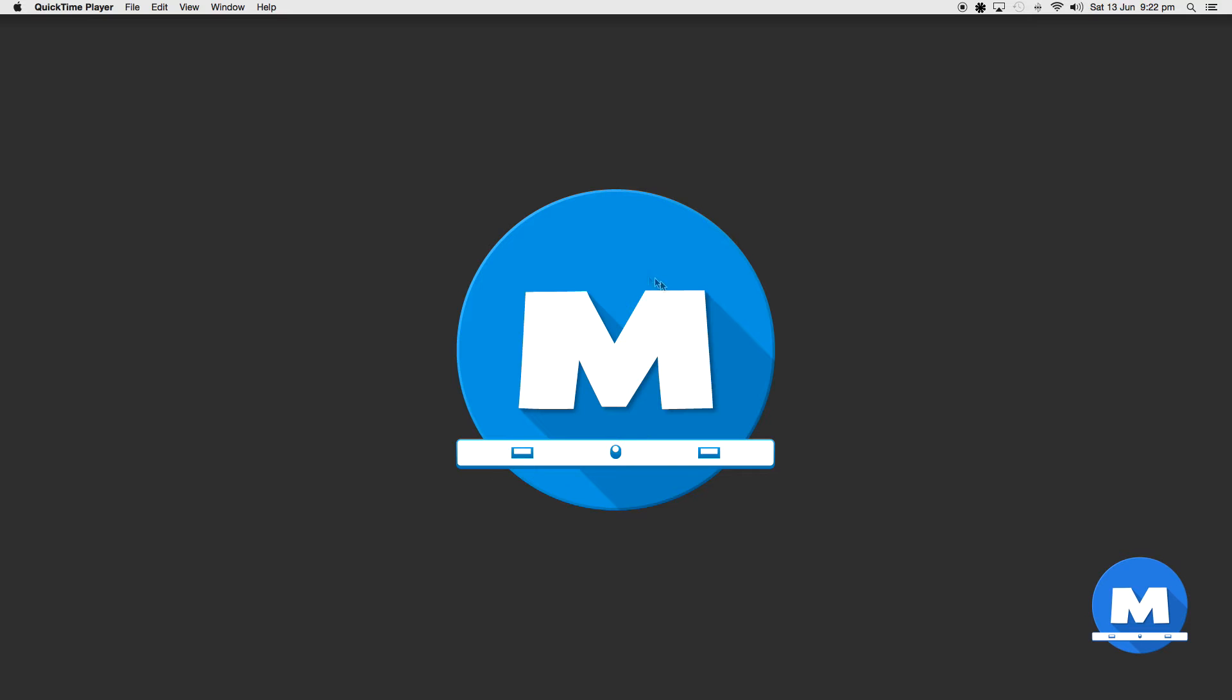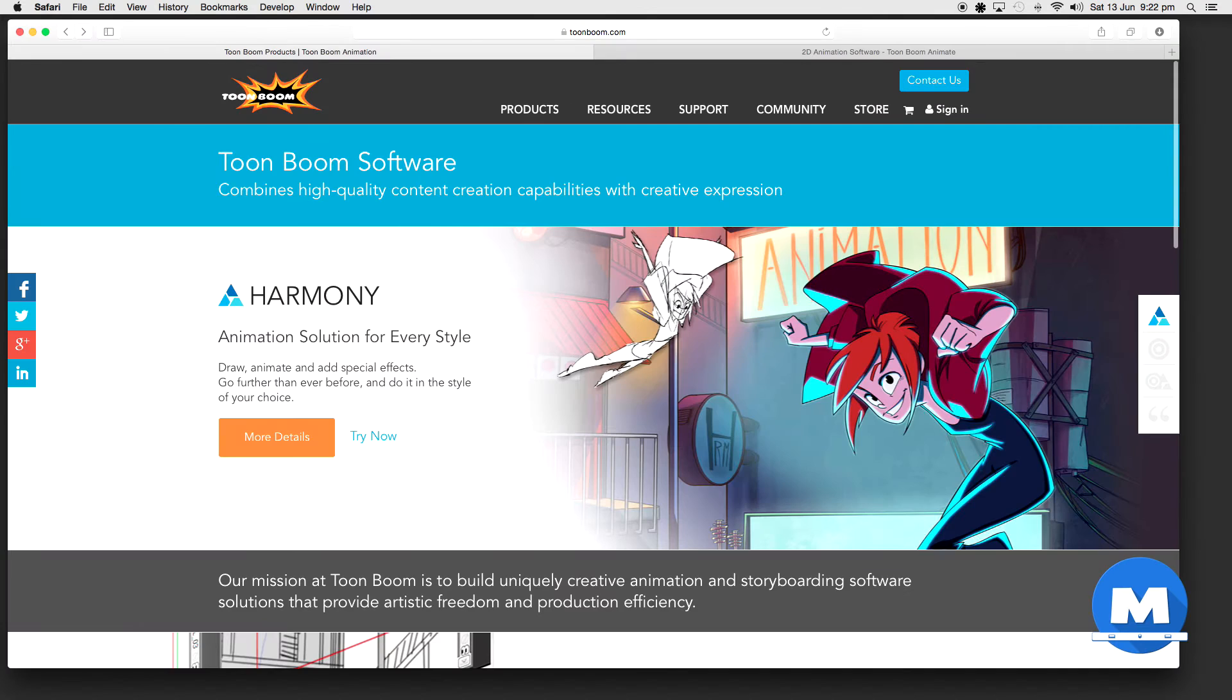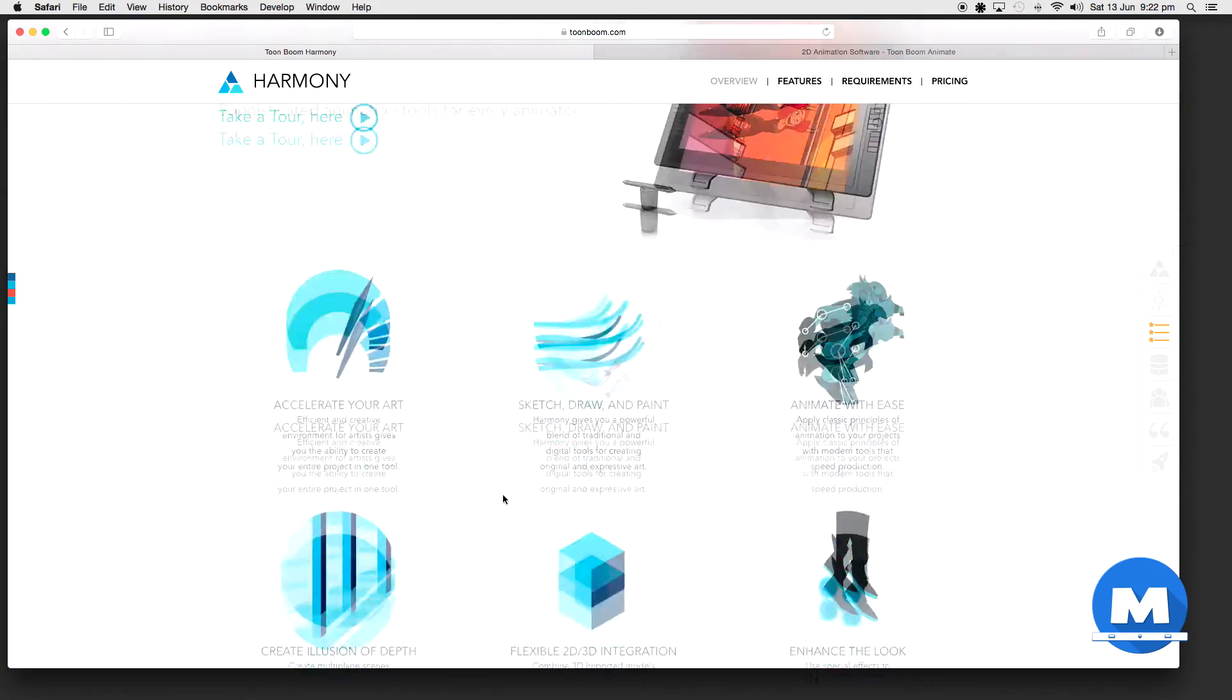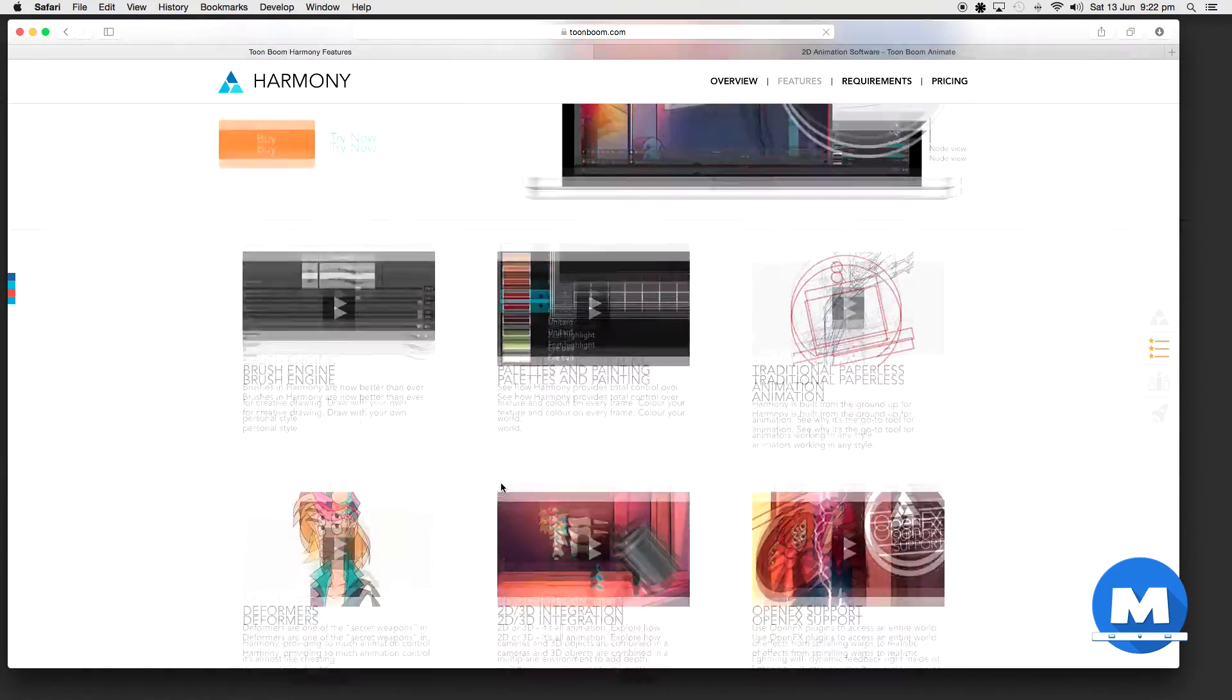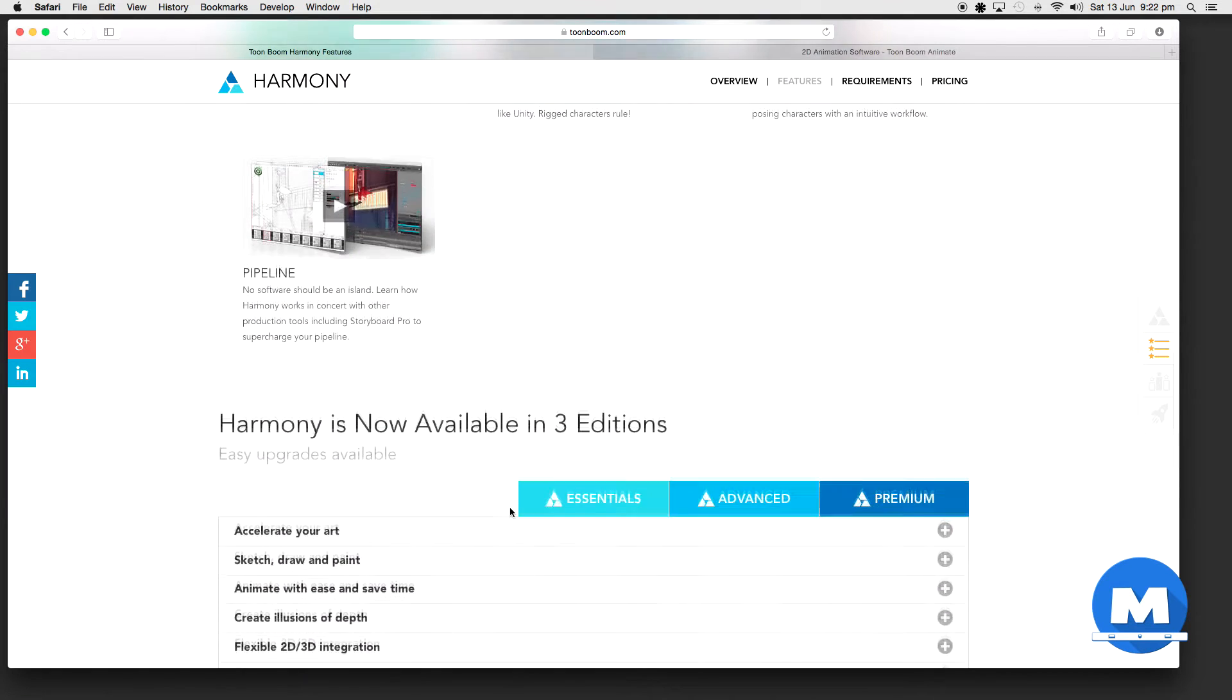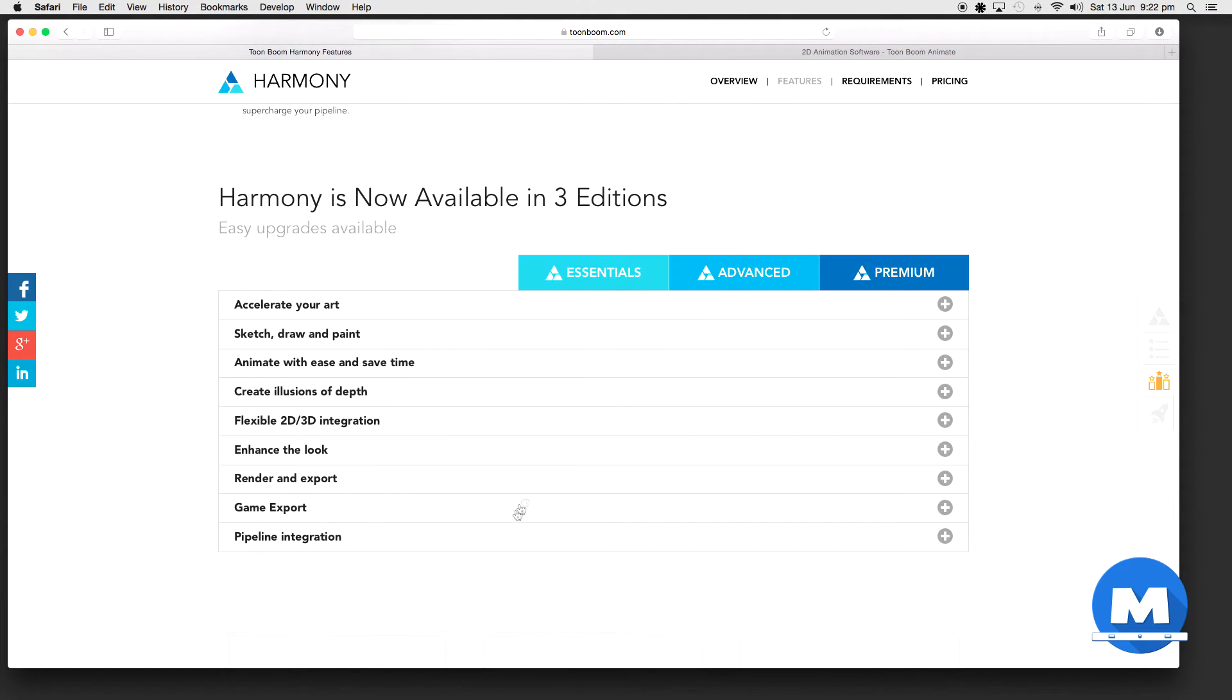Let me just bring up the Toon Boom website to show you the different versions they have. Here are the three different versions.